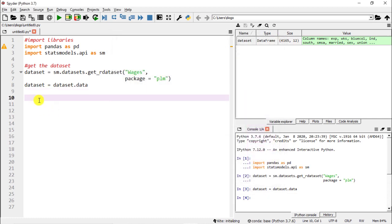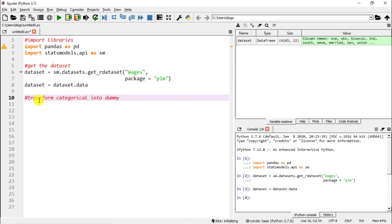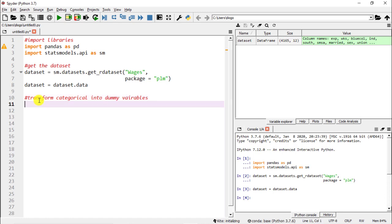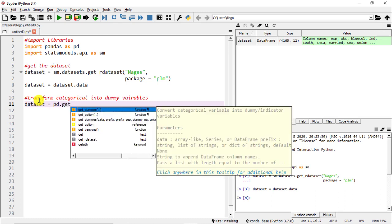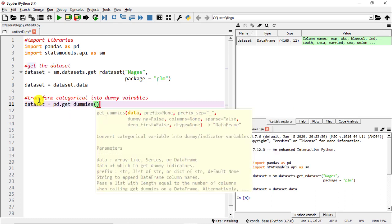What we are going to do is transform every single one of them into dummy variables because that's the easiest way because most of them are binary - no yes, no yes, male female - and overall it's just easier to transform them into numerical variables. So let's get through it and let's start. As a comment: transform categorical into dummy variables.